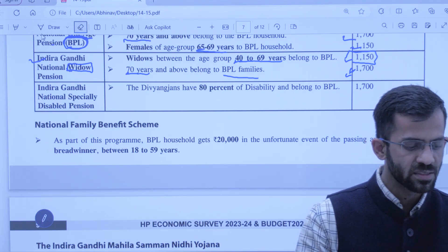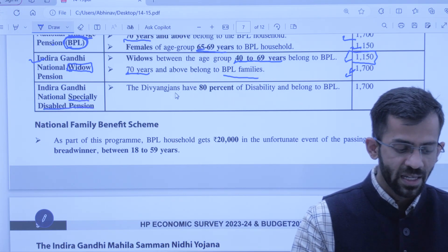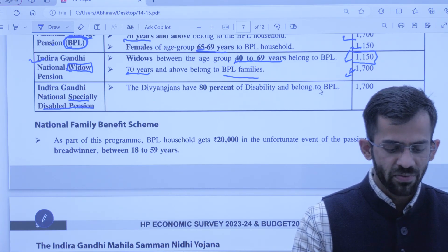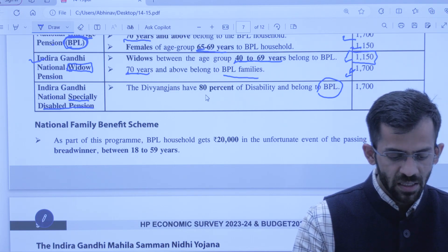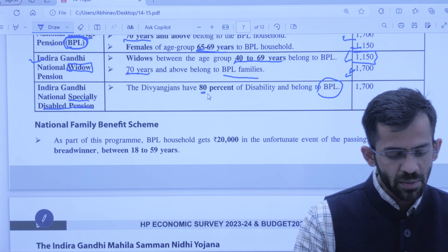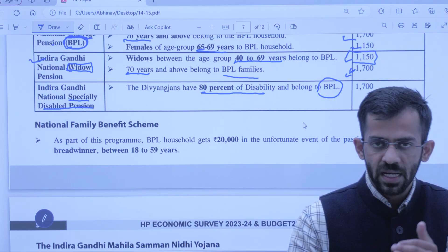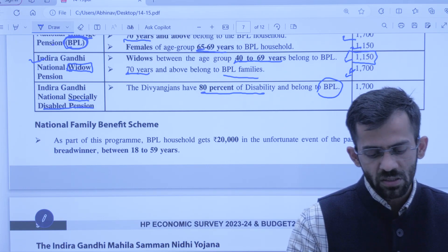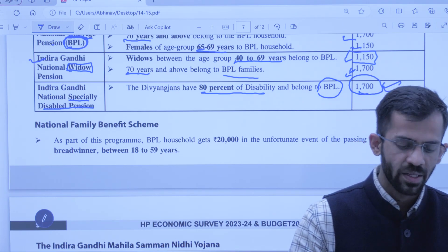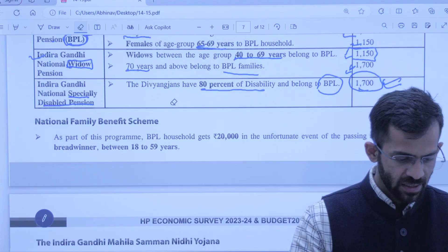Next scheme is Indira Gandhi National Specially Disabled Pension. Indira Gandhi yaani BPL family ka koi specially disabled — divyang jan — jise 80% se above disability hai. Aise BPL family ke divyang jan ko 1,700 per month pension di jaayegi.